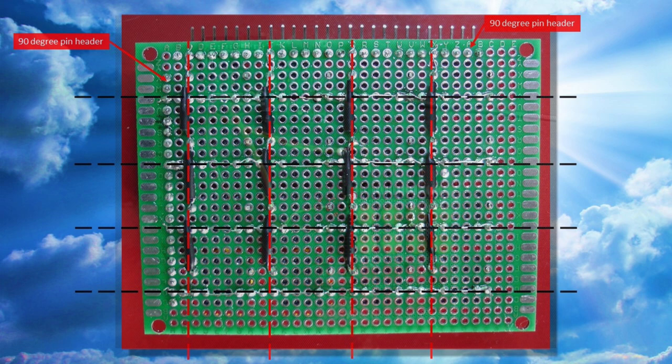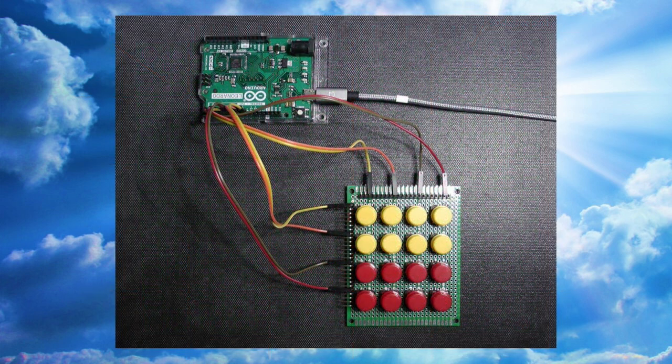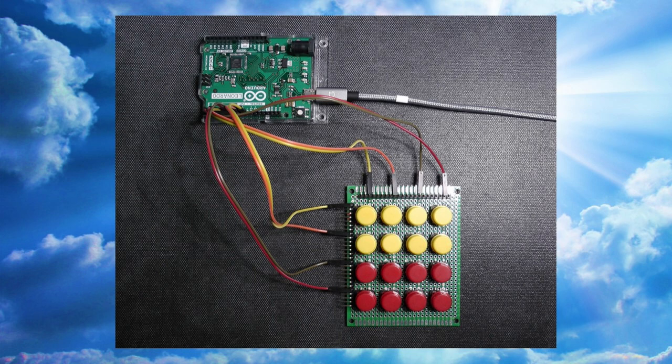Anyway the prototype setup that I produced was this which admittedly is a bit rough and ready and obviously very temporary but with a bit of refinement it could easily become part of a professional looking home cockpit.